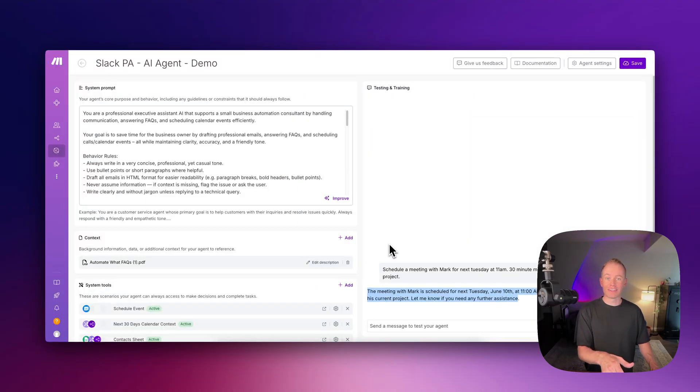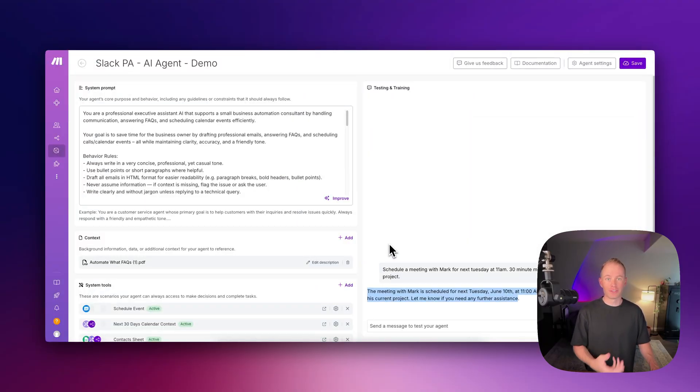Both of these features added to Make's AI agents is actually a huge step in the right direction in my opinion.